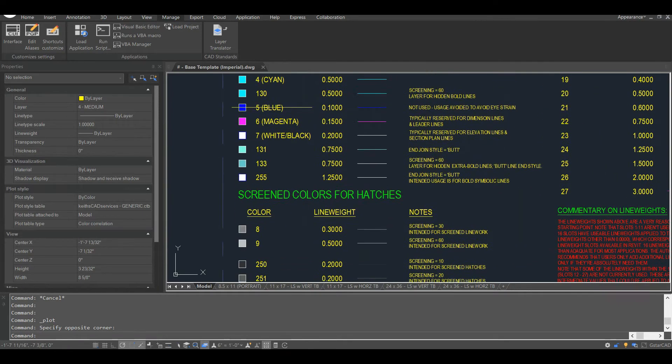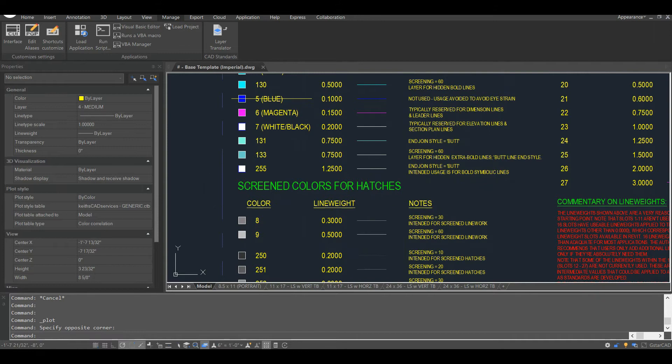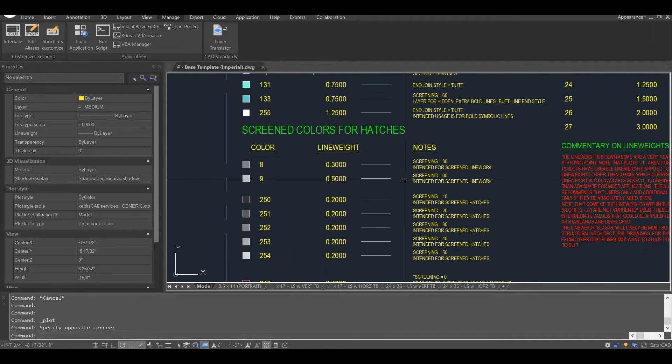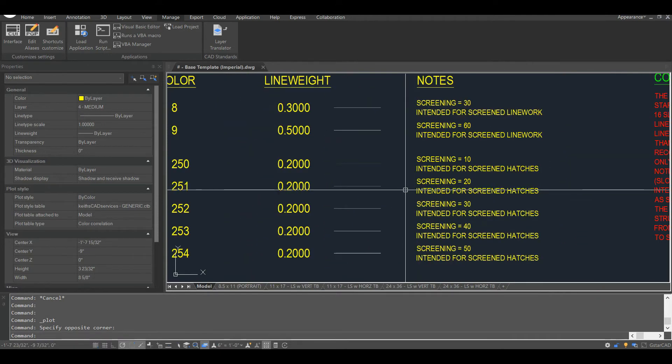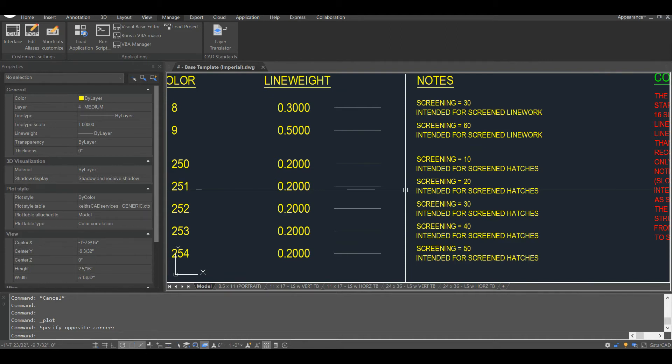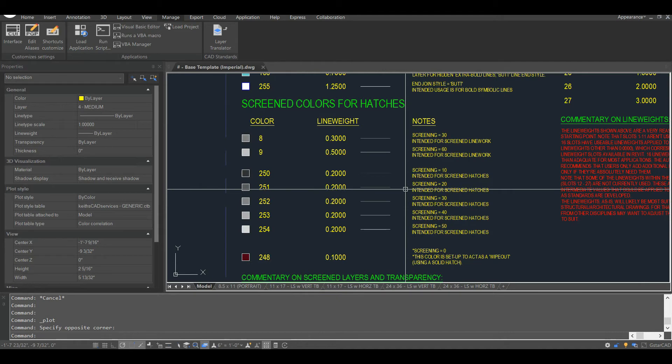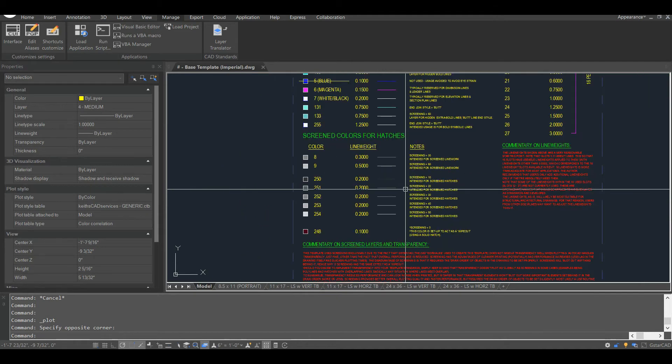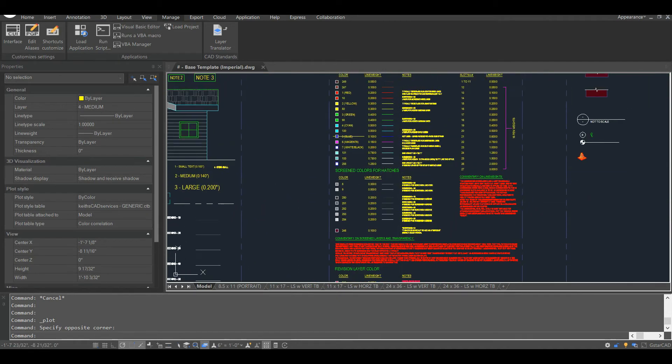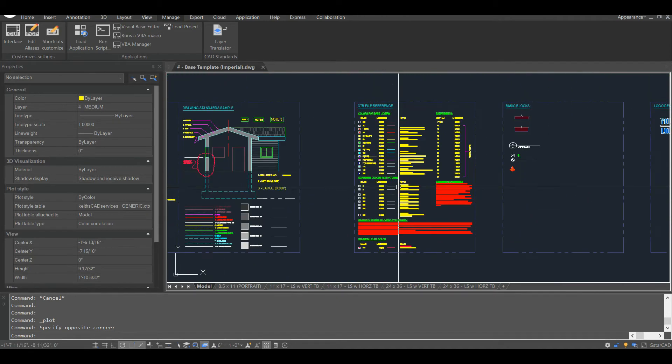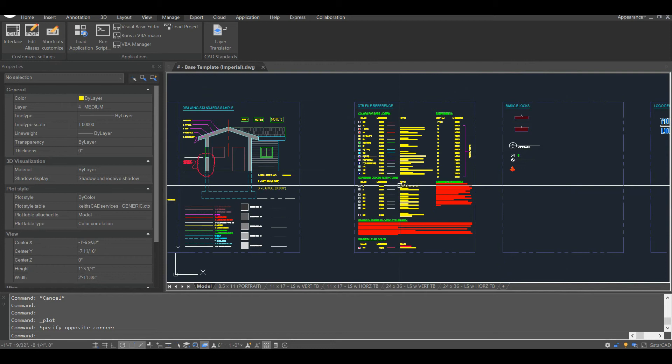But when you look at a gray line on a computer screen, it doesn't really stand out very well, compared to, say, a white line with a black background or a cyan colored line. Many companies still base their standards on the old pen weights. You can set your line weights up any way you want. Just remember that there's no logical correlation between the colors of a drafting pen's lid and how you choose to set up your CTB file.